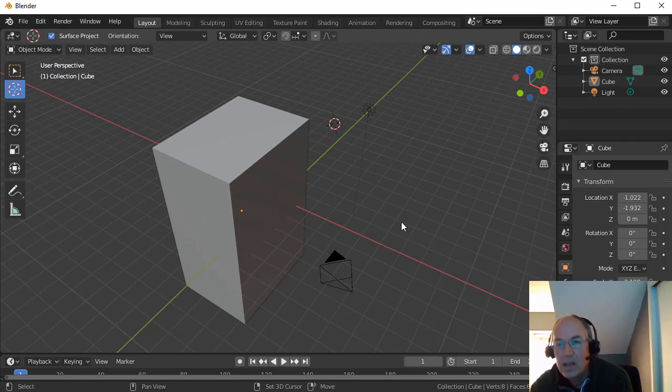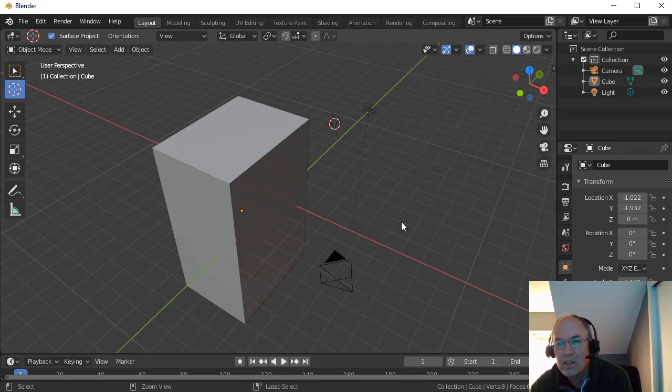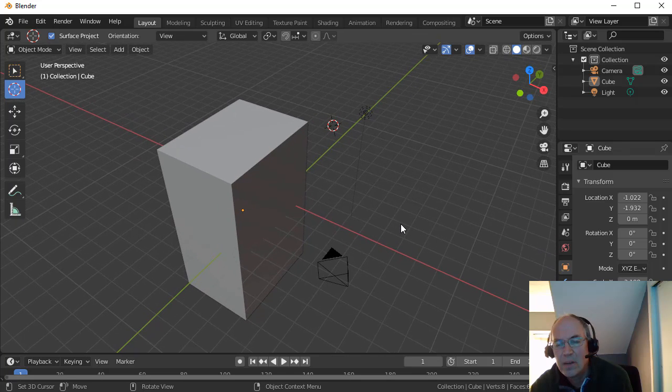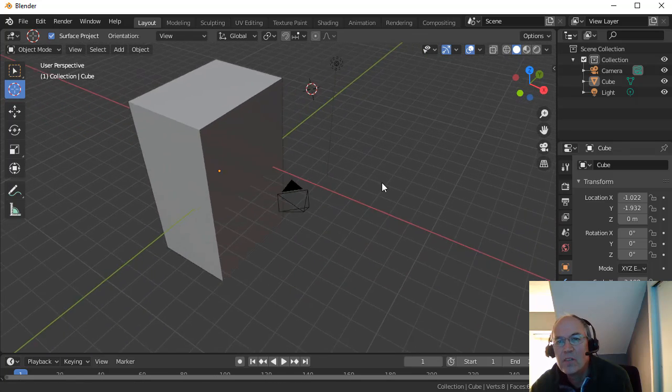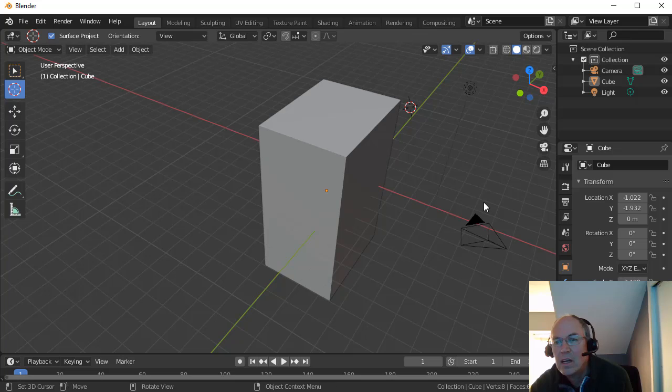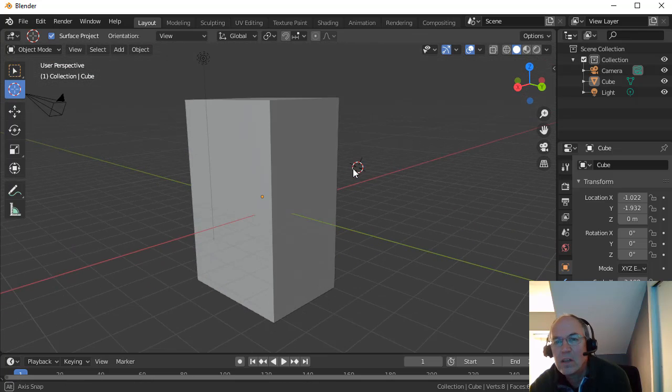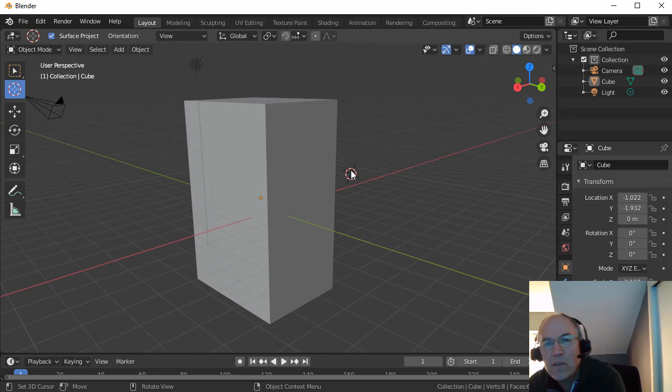Control to zoom, and then Shift key will let you pan here. So you should probably get used to just kind of moving around a little bit.